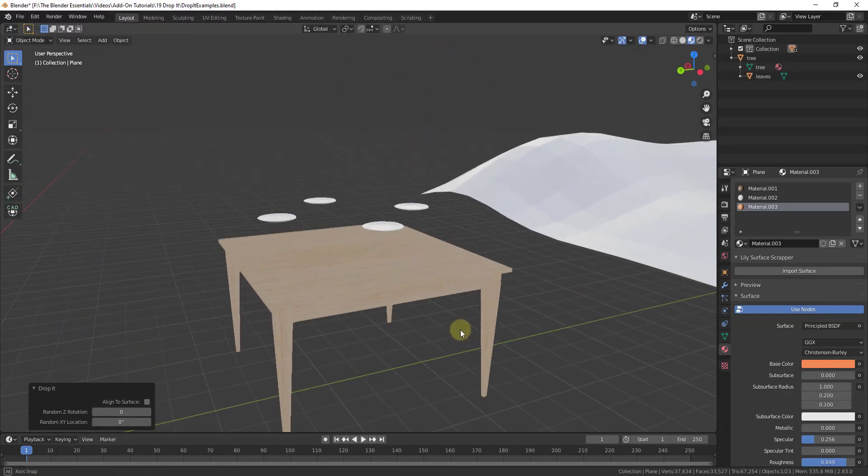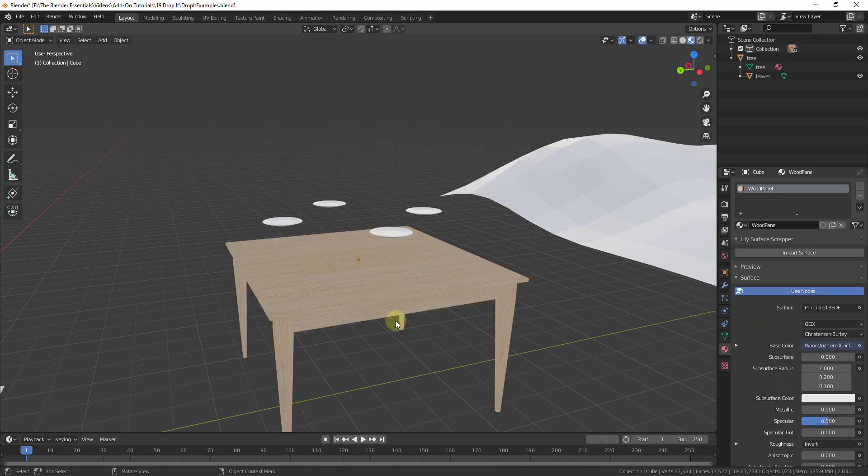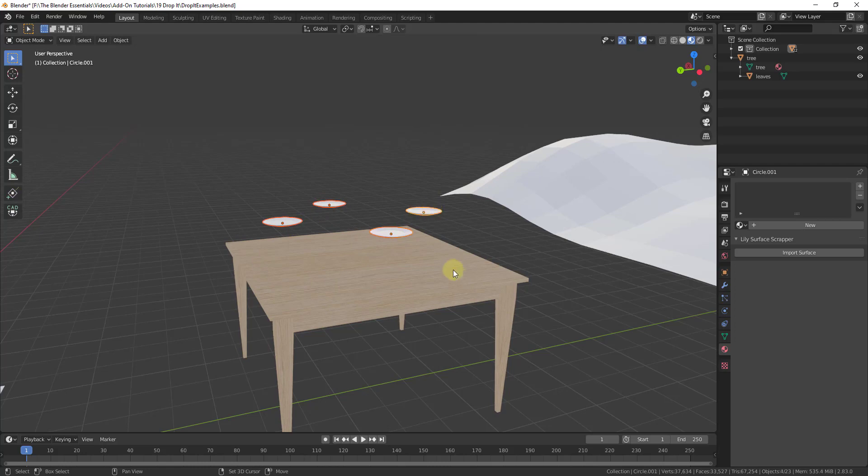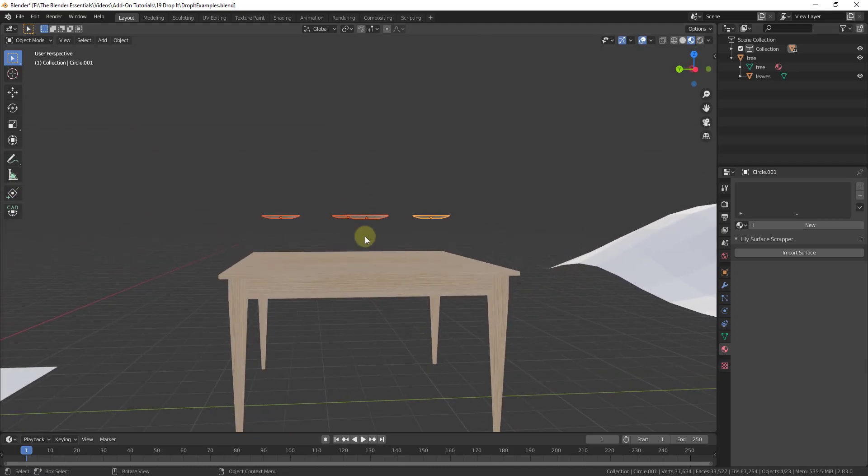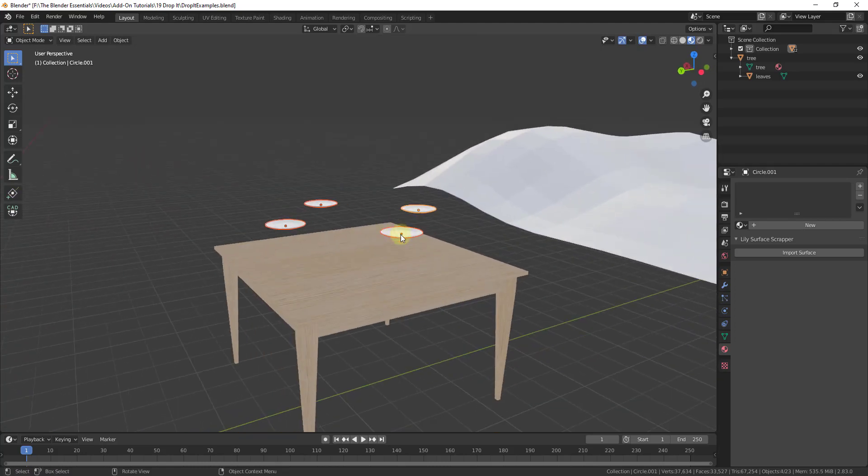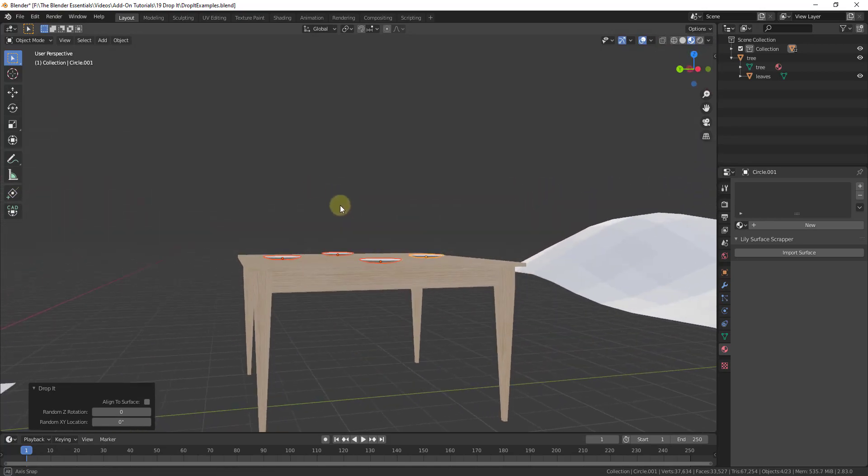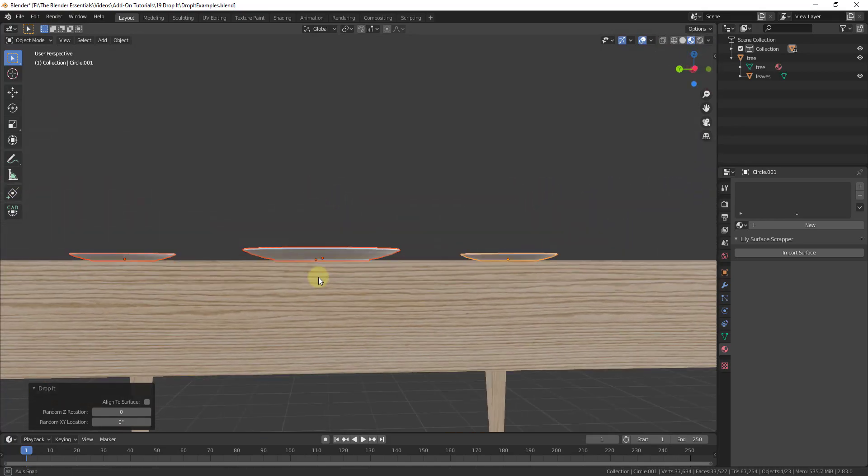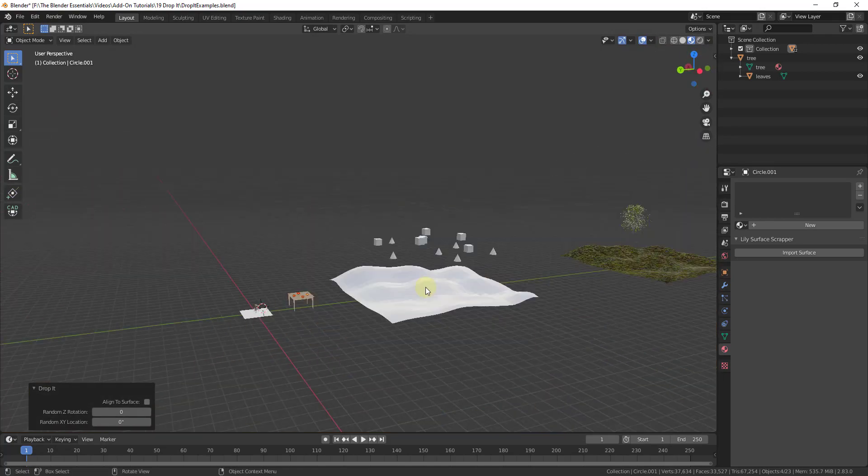This will also work with multiple different objects. If you have a table like this one, you wanted these plates to all be on the table. Instead of coming in here, selecting them all, and then aligning to the front face and moving everything down, you can just right-click on these and click on Drop It. You can see how what this has done is dropped these on that table.